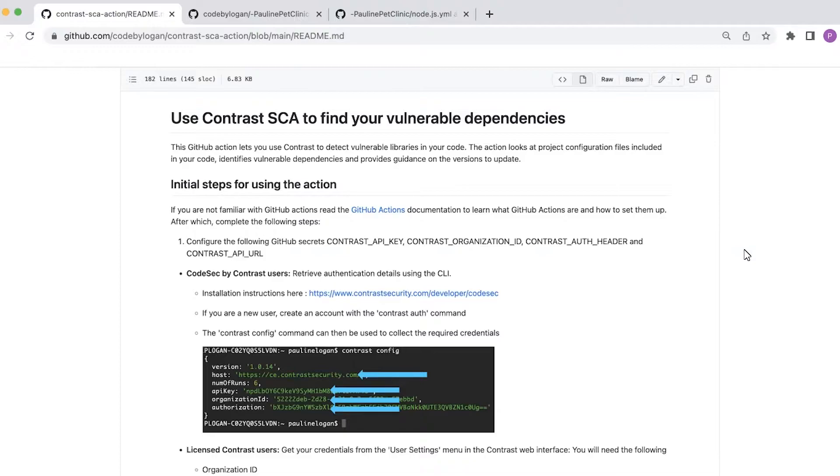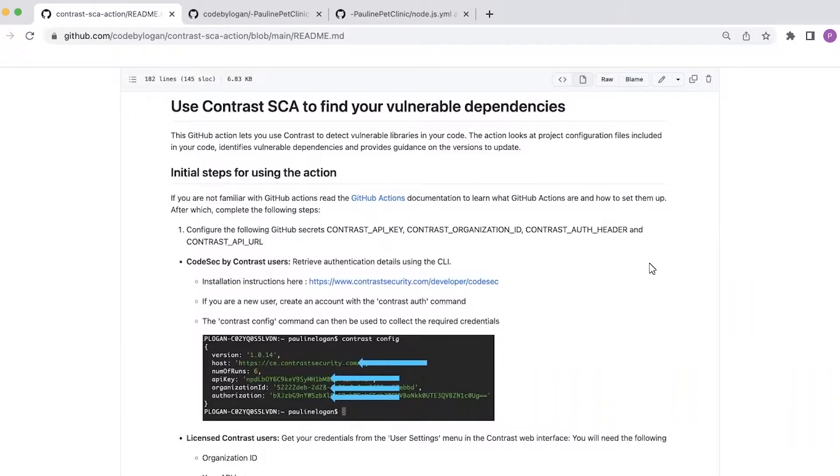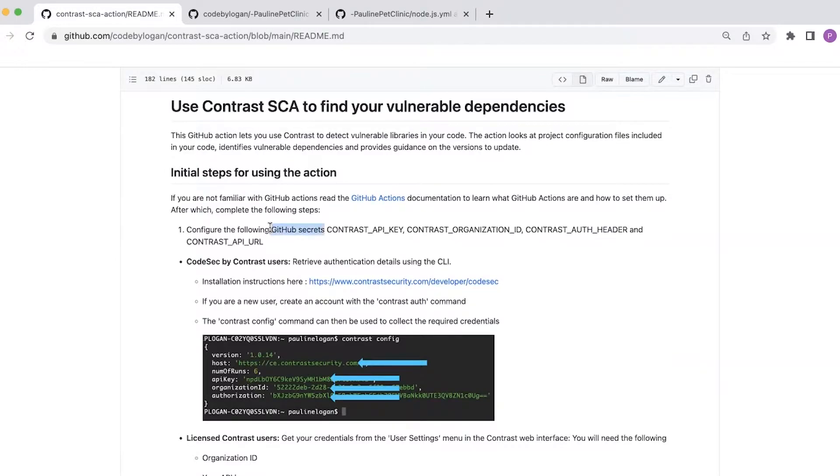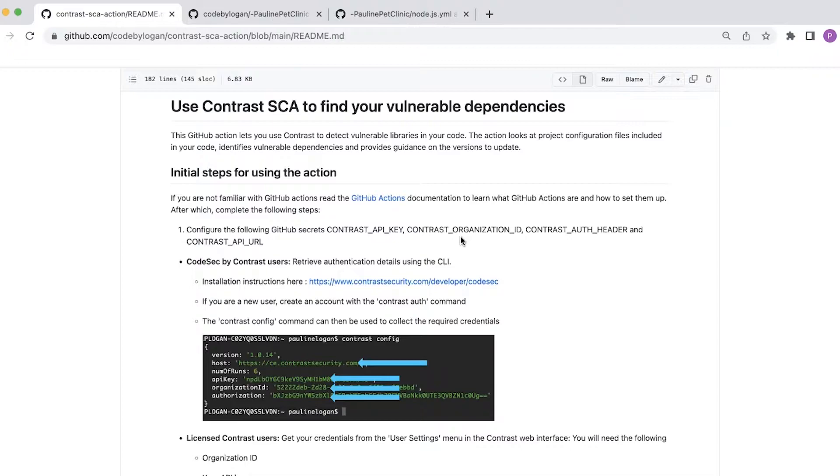For today's demo I'm going to take you through the instructions that are available in GitHub. First thing I need to do is to configure a number of secrets so that I can authenticate with Contrast and run the action. So I need to add four secrets to my GitHub repo and I can get the credentials that are required for those secrets from running the Contrast CLI.